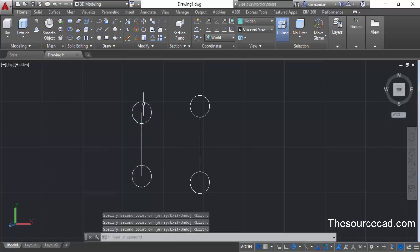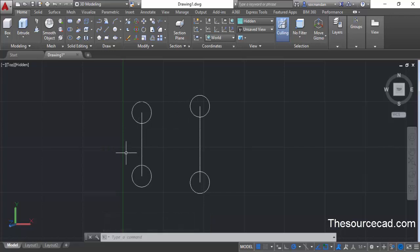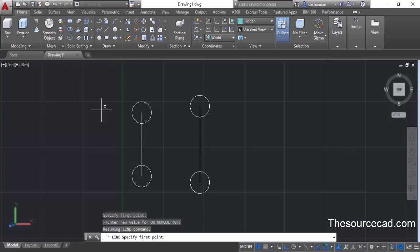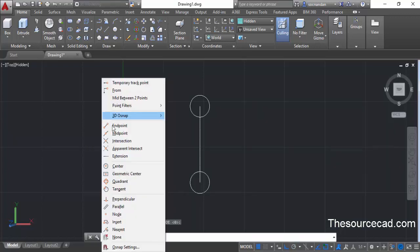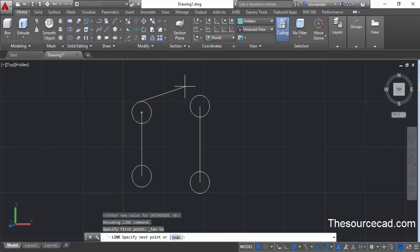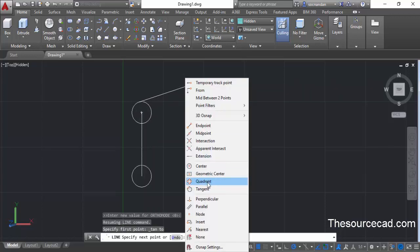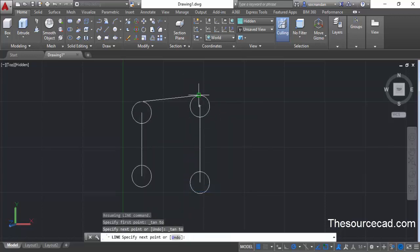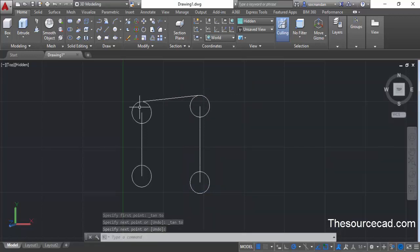Now we need to make tangential lines at the boundary of these circles. Go to the line command again. Press and hold shift key then right-click — this contextual menu will appear. Select tangent and click on this circle. Repeat the process: press and hold shift, right-click, select tangent again, and click on the other circle. This will make a tangential line which is tangent to both circles.